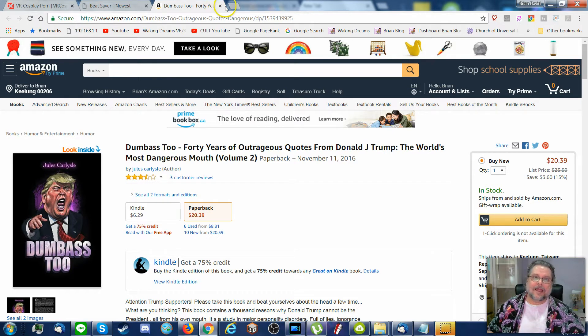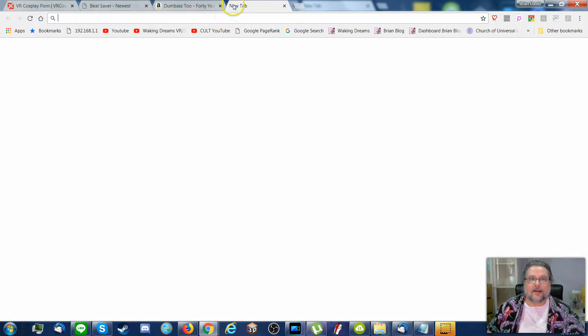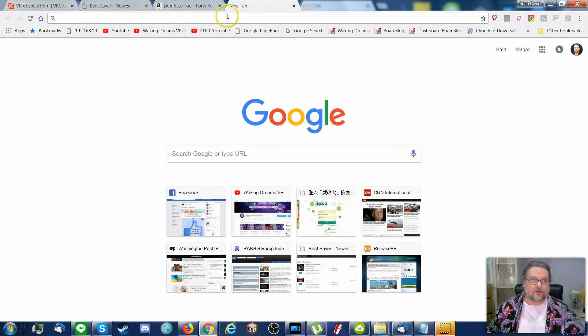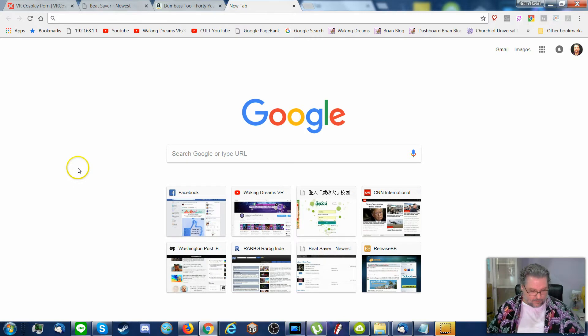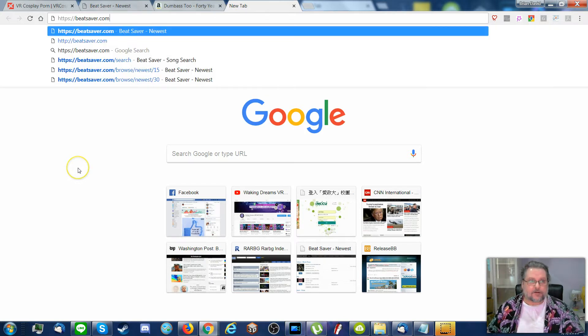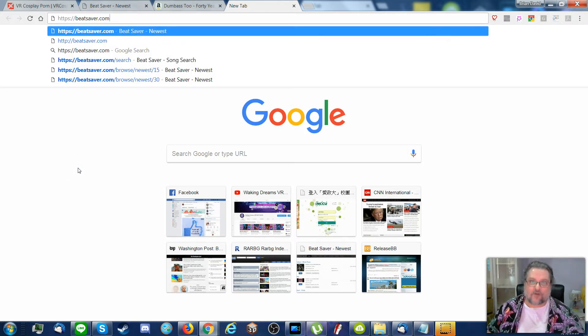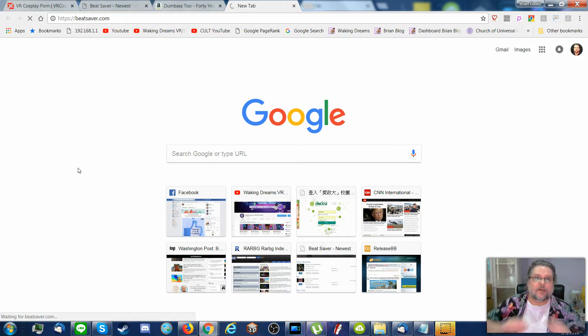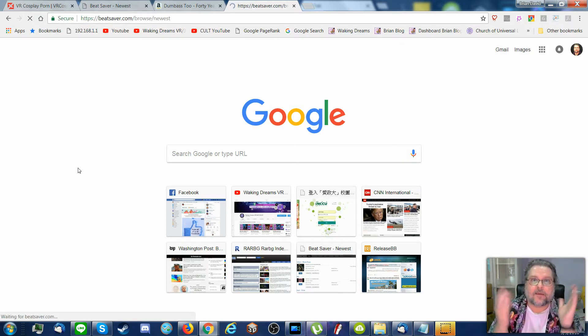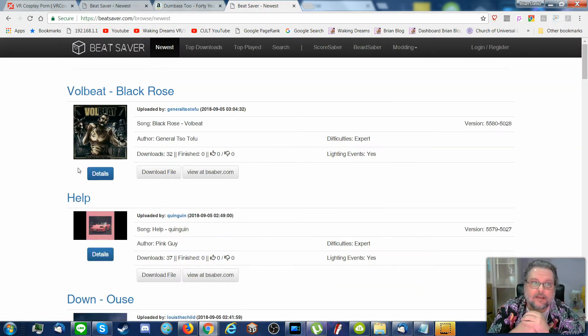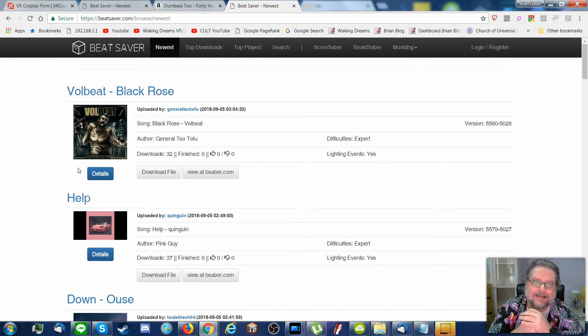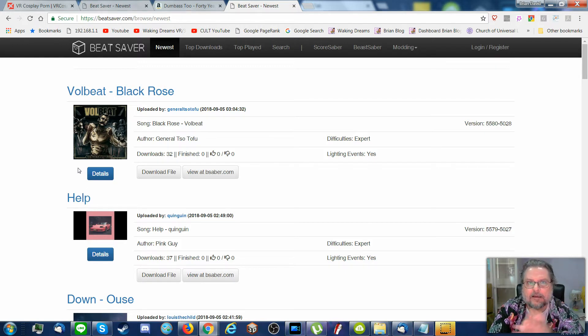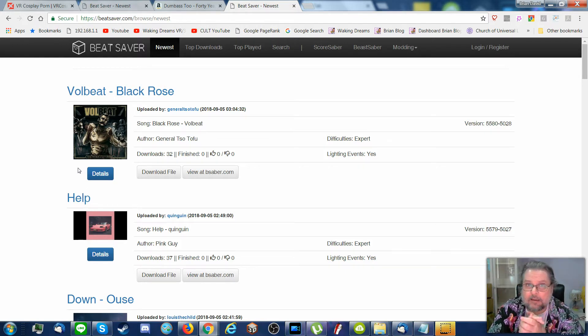So Beat Saber, yay! Let's go to a new tab, just type in BeatSaver.com, and that'll take you to a website that has lots and lots of songs you can play in Beat Saber.